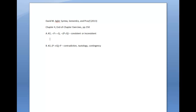Let's take a look at the problem from page 150, number 2 in the end of chapter exercises, Section A. This problem asks us whether or not this set of propositions — not P and not Q, and not P or Q — is consistent or inconsistent, and to use the truth tree method to determine this.